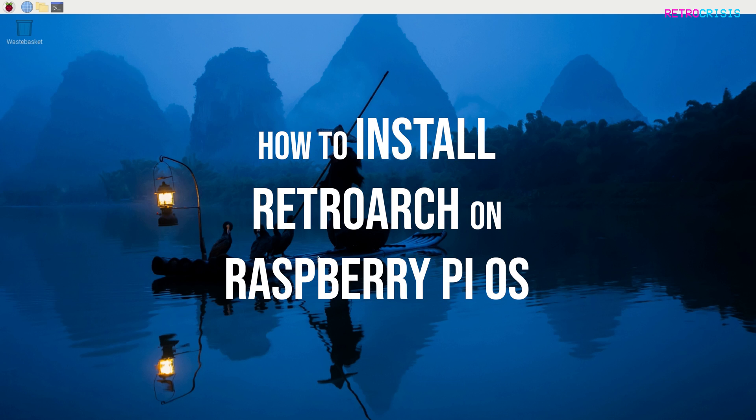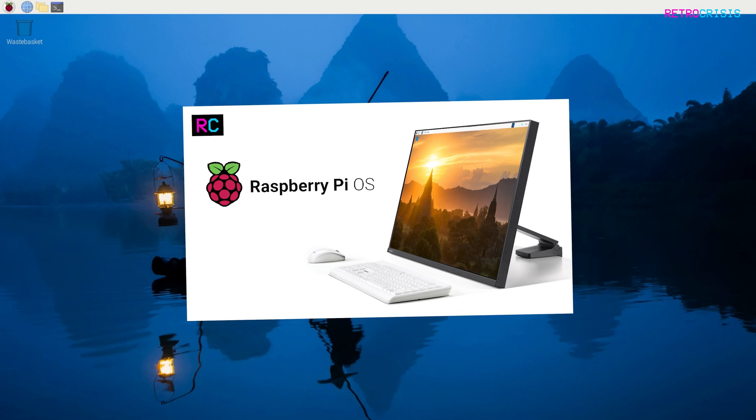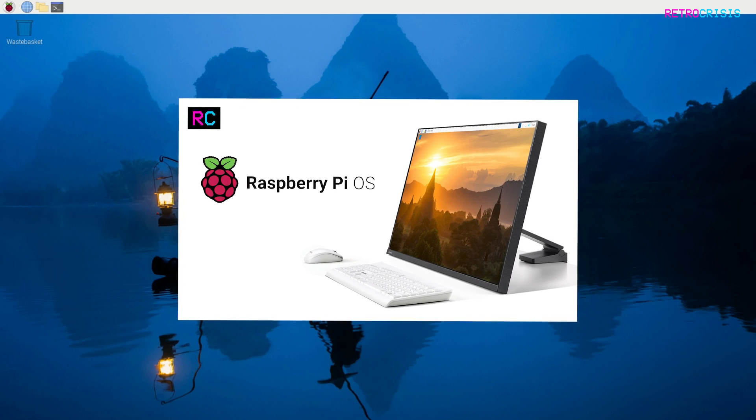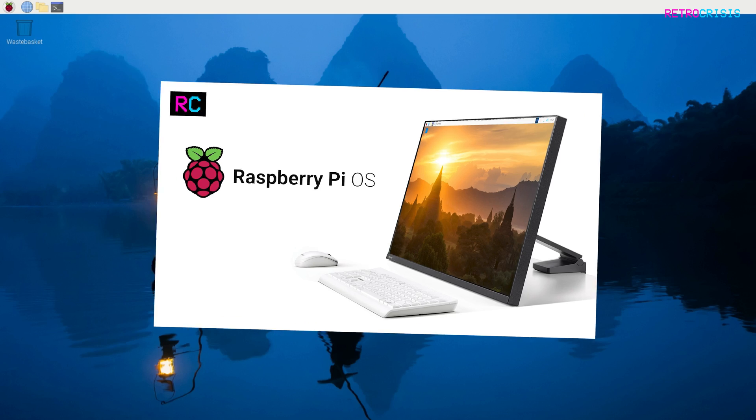Before I continue, if you would like to learn how to install Raspberry Pi OS onto your Raspberry Pi, I'll leave a video guide linked in the description below.